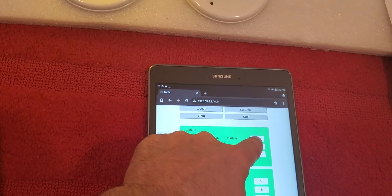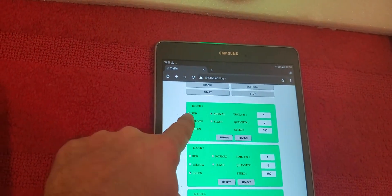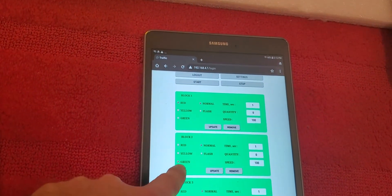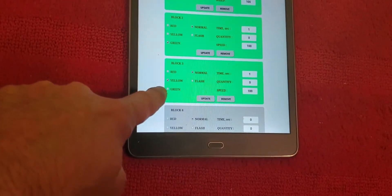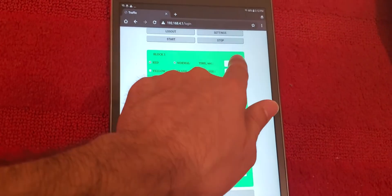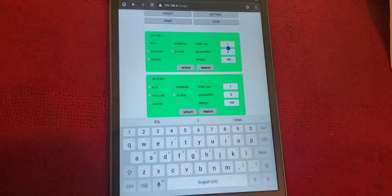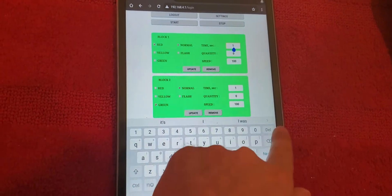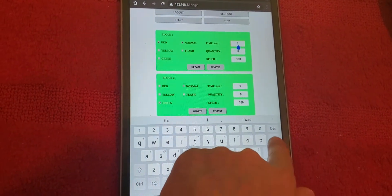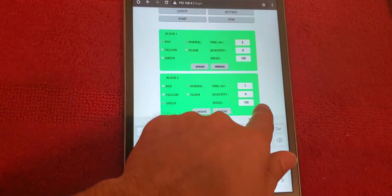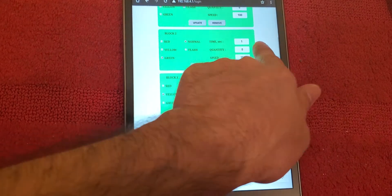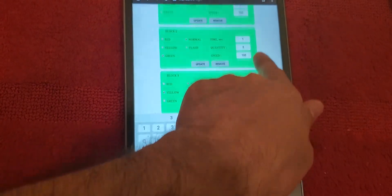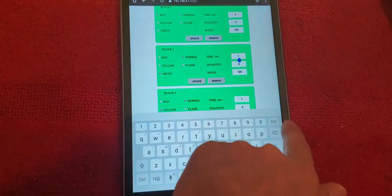As you see, we put one second for the red one, one second for the green one, one second for the yellow one. Let me make this one three seconds here, and I'm not going to touch yellow and green.